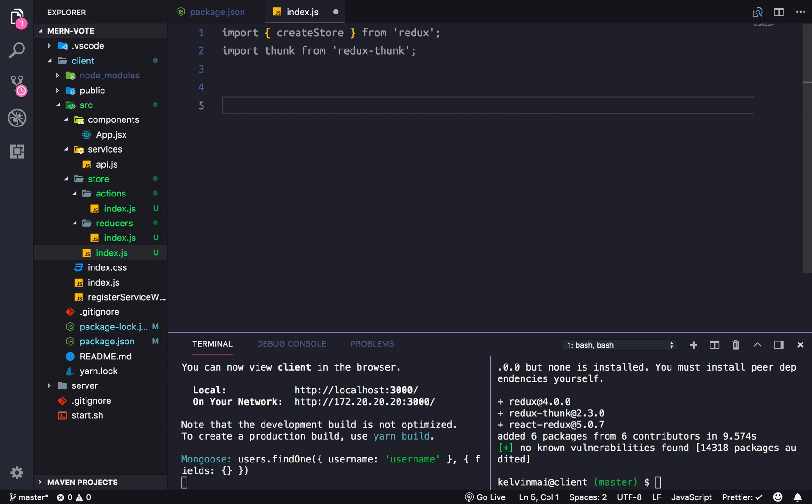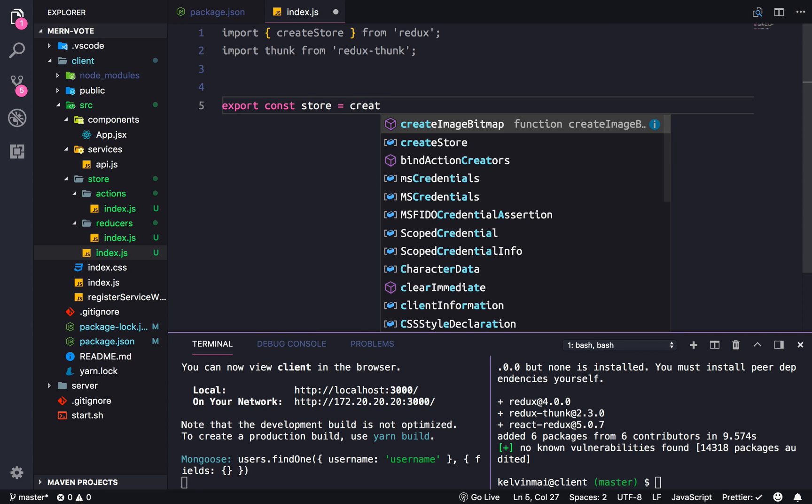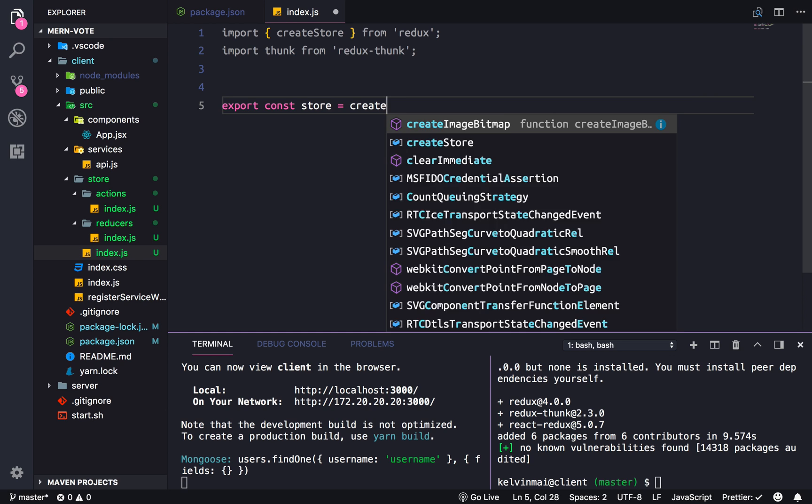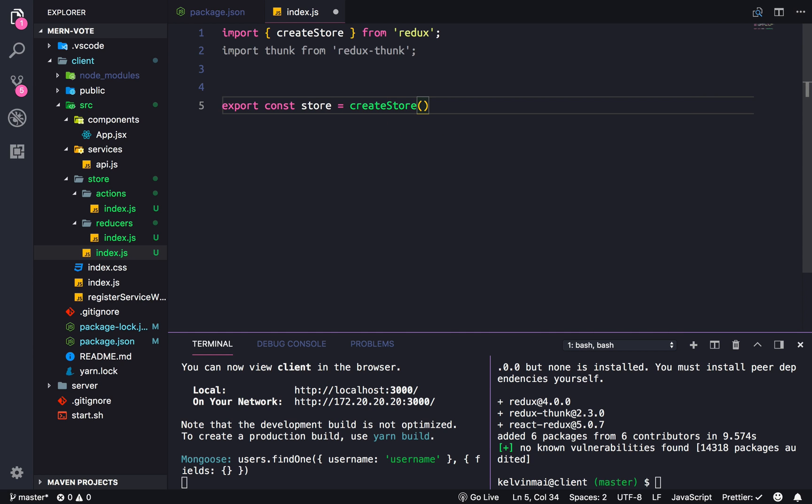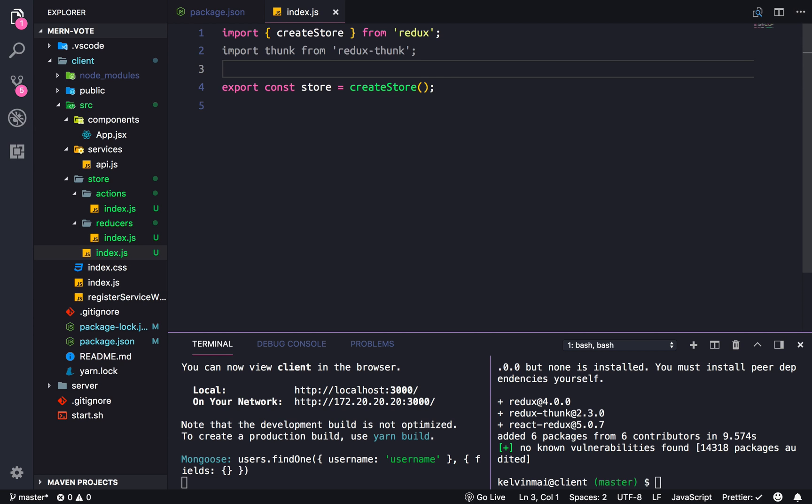I think that's it for now. And at the very bottom, we need to export const store. And it creates store, okay, what do we need in here? Well, nothing. We actually have to create our actions and reducers.